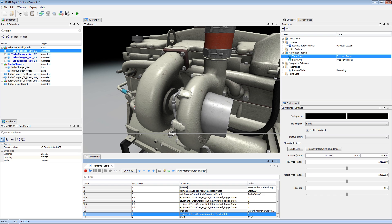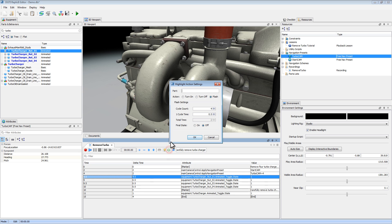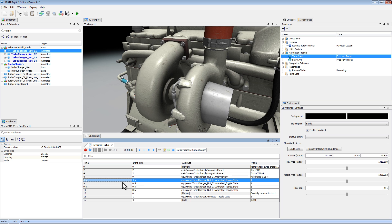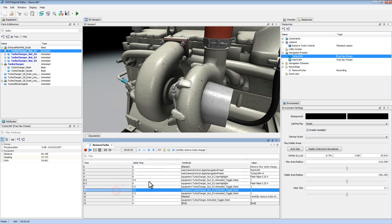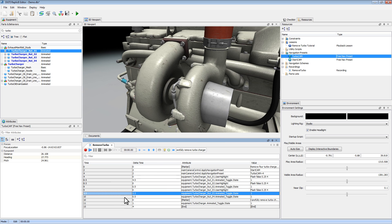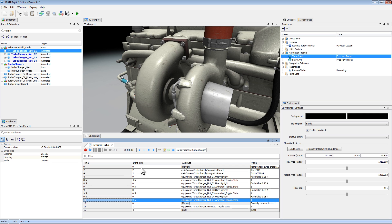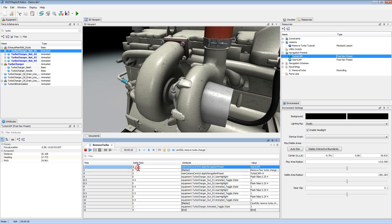One more thing I can do to add further training value is add a couple of highlights. I'll select the first nut and hit the highlight button. I'll start typing out its name and hit Control+Space for autocomplete. Going through my options — I want this highlight to flash. It's going to cycle four times in a quarter of a second, and its final state will be off. Now I'm going to add a highlight for each one of our nuts, just changing the name on each one. Let me modify the timing here.